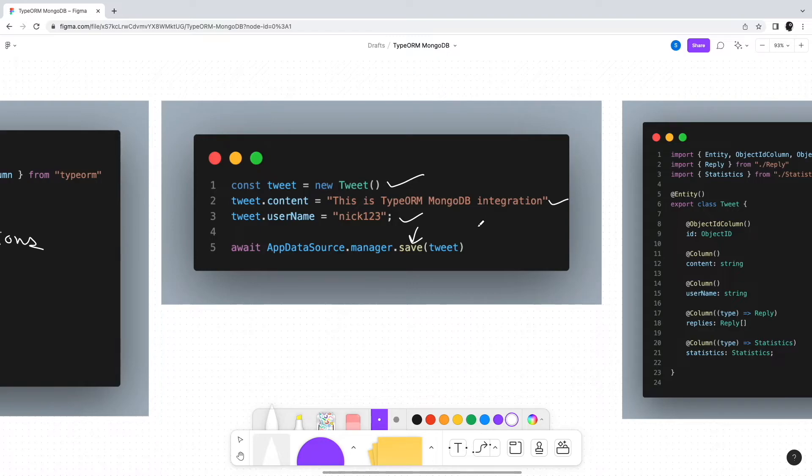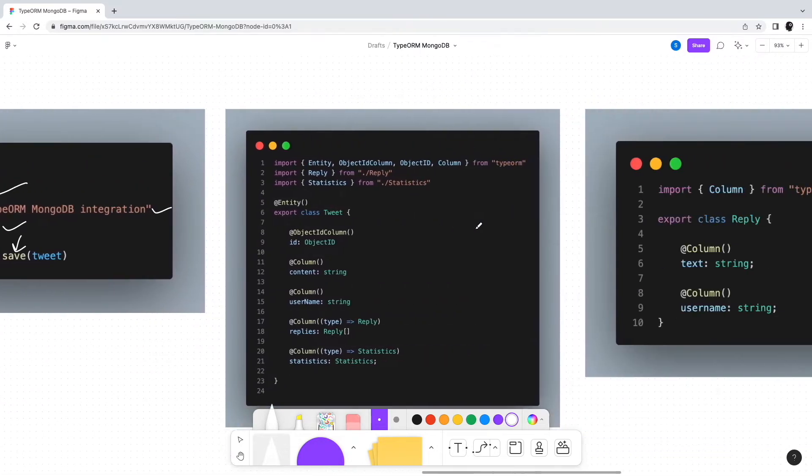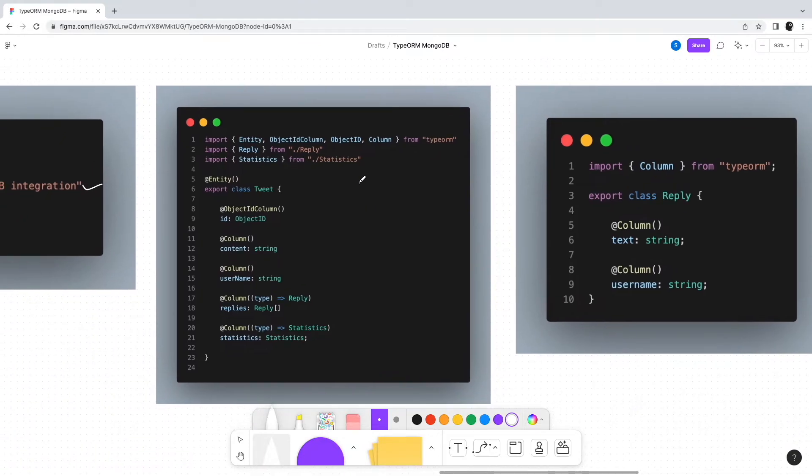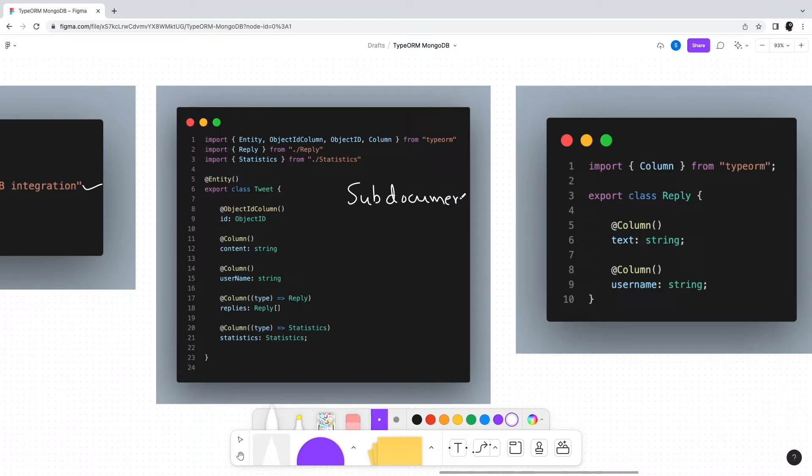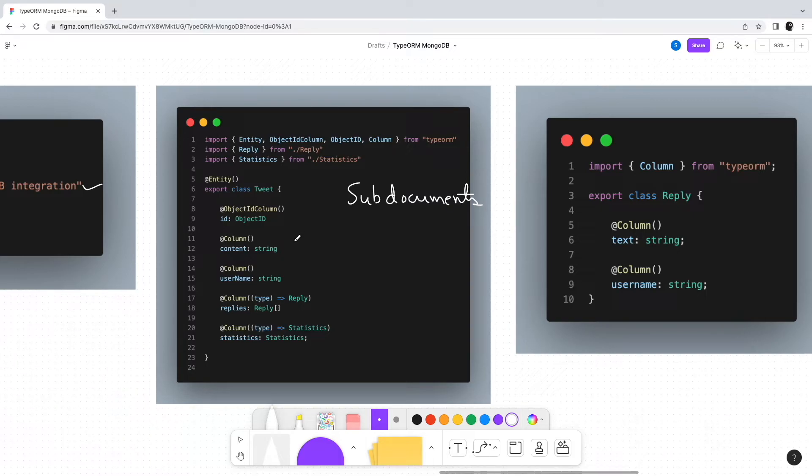Moving on, MongoDB has the concept of documents and sub-documents. From the database point of view, sub-documents are part of the document. However, we need to handle them as separate entities within application code to keep our application modular. With TypeORM, we can easily support sub-documents.